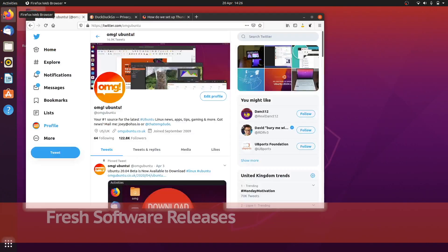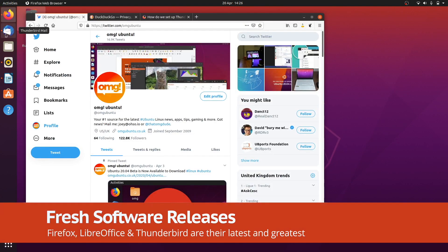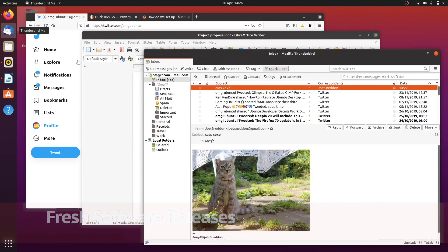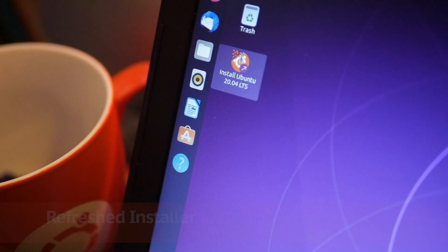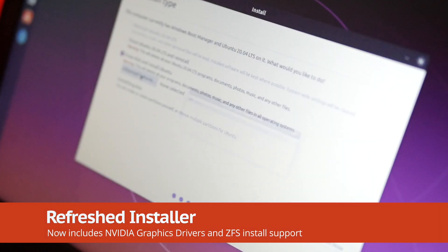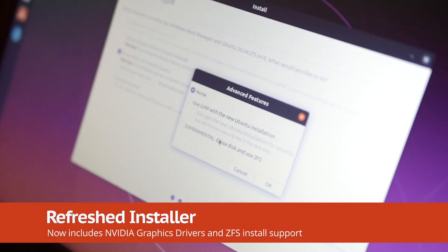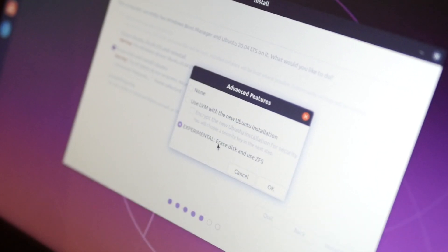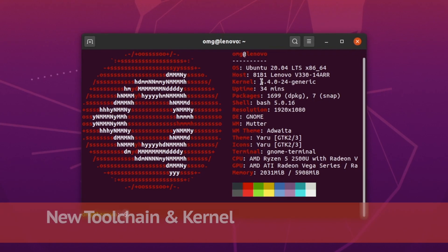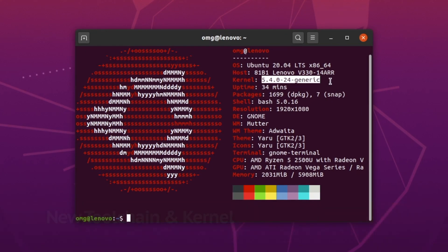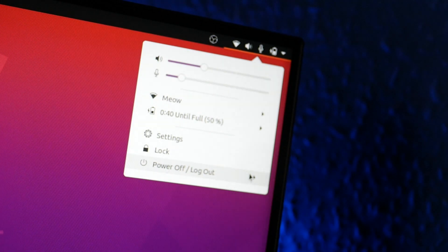The latest Ubuntu release ships with the latest versions of cool software like Mozilla Firefox, LibreOffice, and email stalwart Thunderbird. There's also a refreshed toolchain for developers to toy with, improved but still experimental ZFS install support, and the Linux 5.4 kernel with backported WireGuard support.